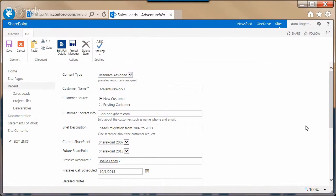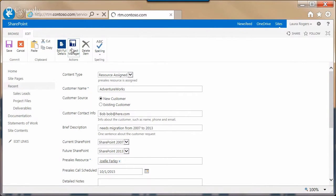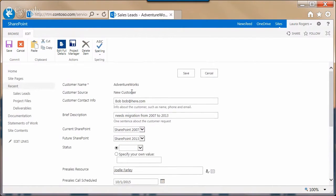Maybe someone submits a travel request, and when it's going to the approver, you don't want the approver editing all those fields the person filled out about their travel request. You just want the approver to be able to fill out fields that pertain to the approval itself. So I'm going to show you a way to do that. What we did when we created this project manager button, which takes you to a custom form — I'm going to show you how to make some of these read only.